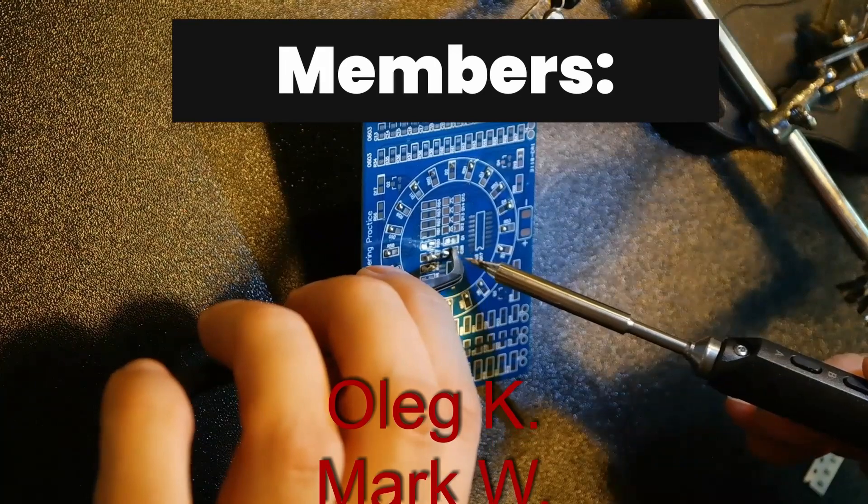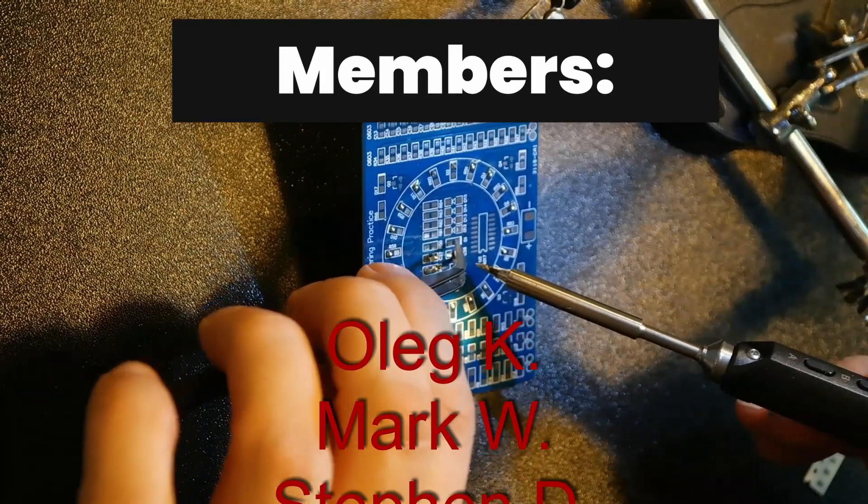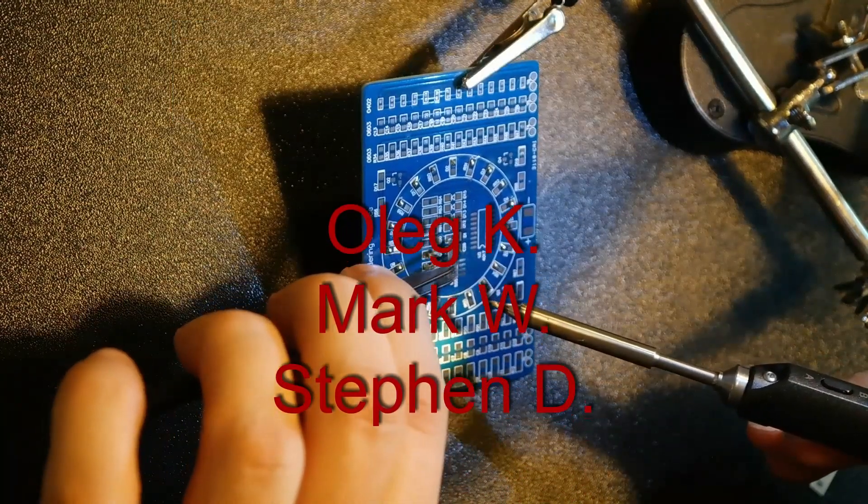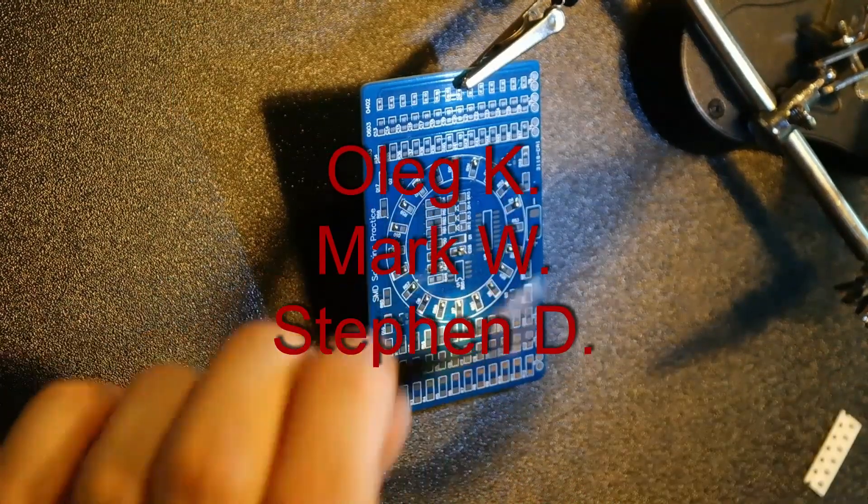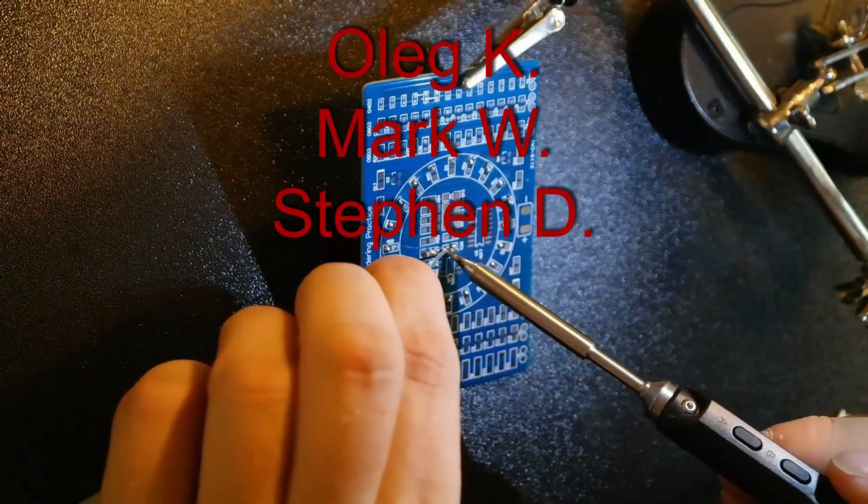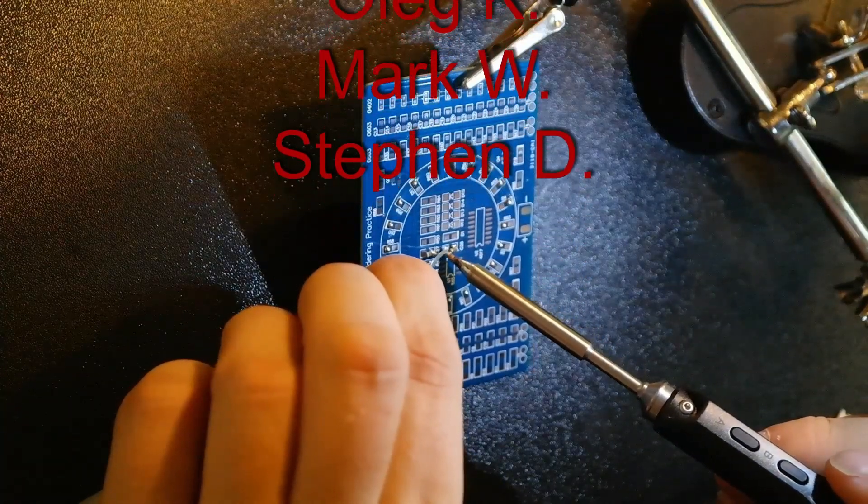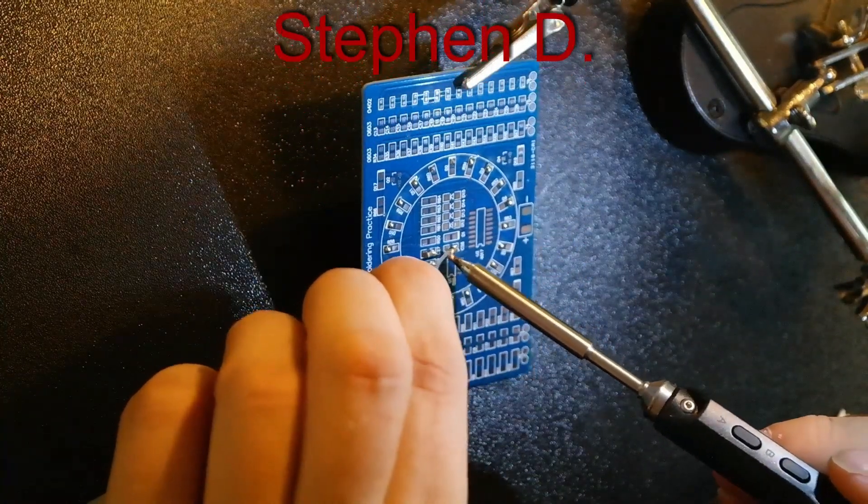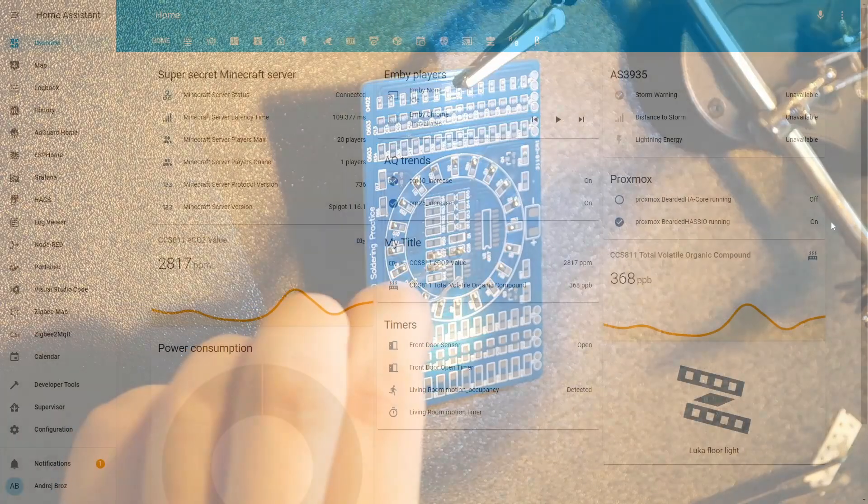Before we begin today's episode, I really would like to thank all the members who have joined my channel. Your membership and sponsorship really means a lot. Thank you. And now let's get back to video.